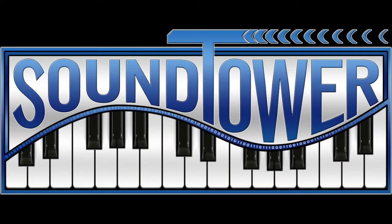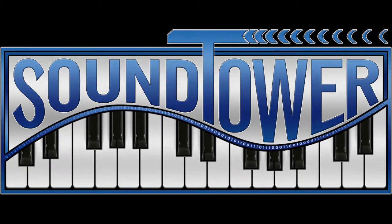Welcome to this instructional video for the Dave Smith Instruments Pro 2 editor from SoundTower. In this video, we'll check out sound generators.